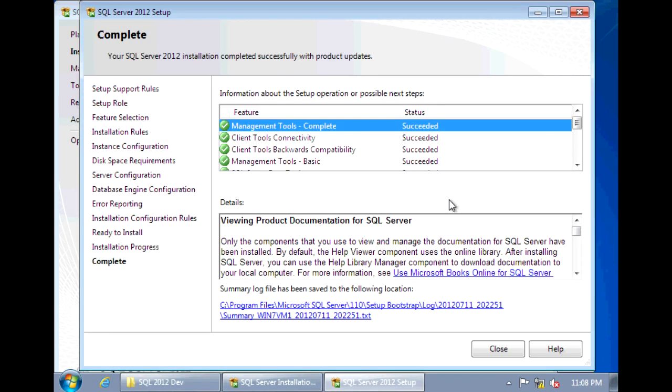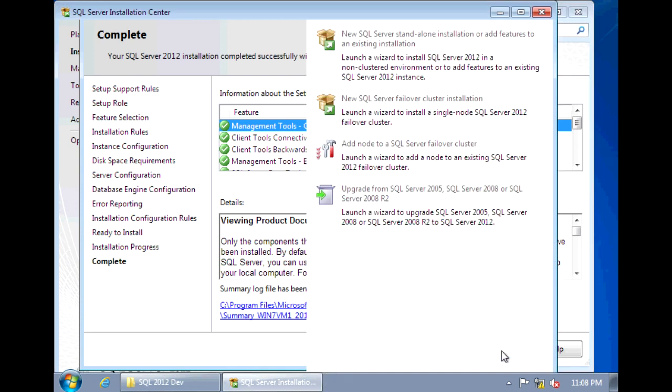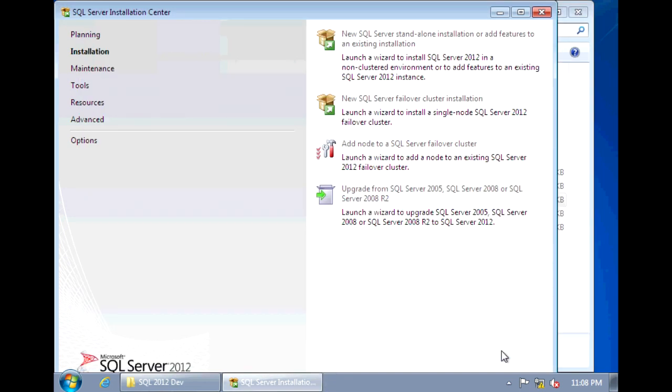So the install is now completed and we see that the components installed successfully. So we close out of the setup and close out of the installation center.